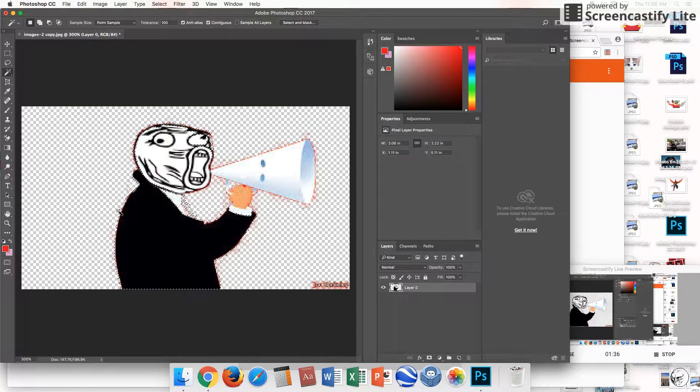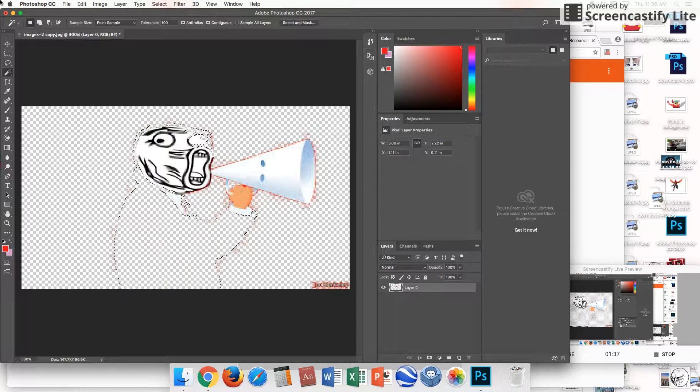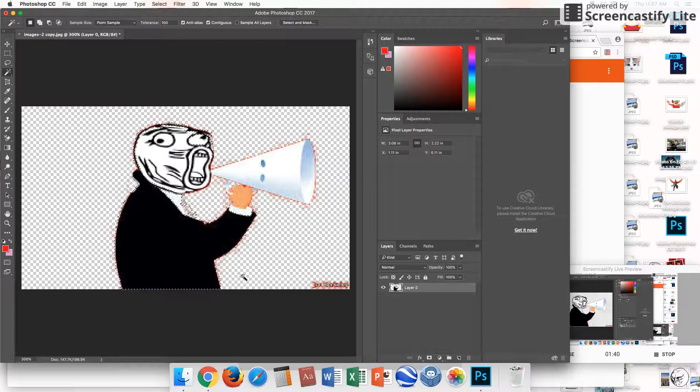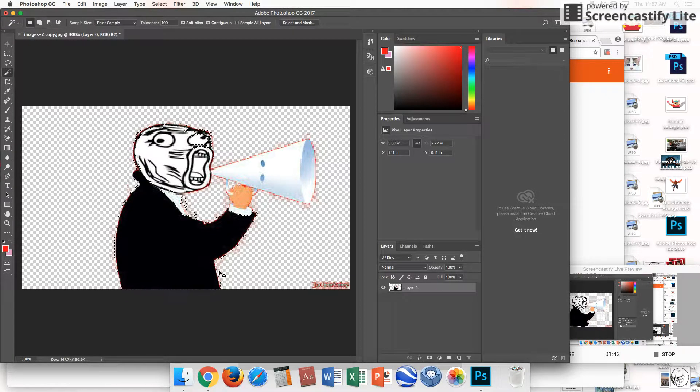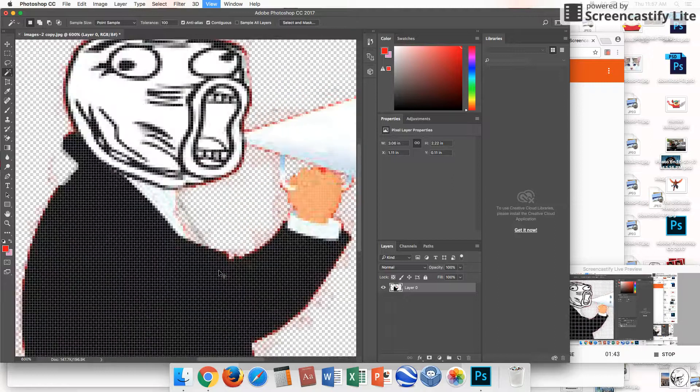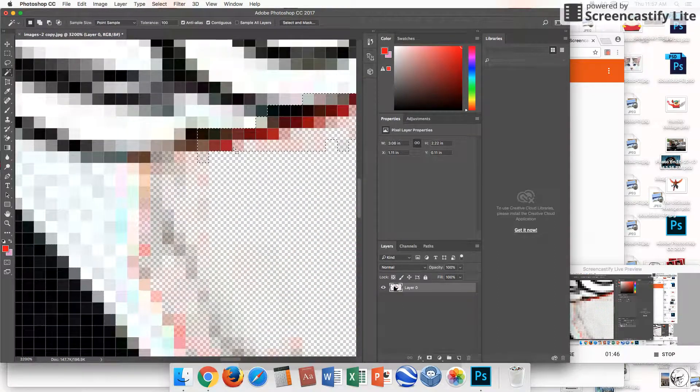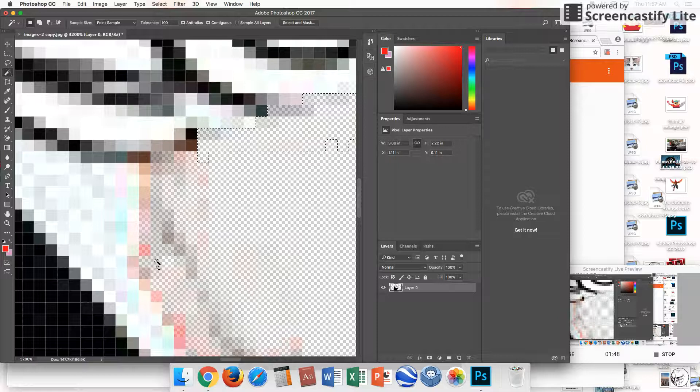And then, okay. So, you have to get in really, really close up. Click the red, delete the red.